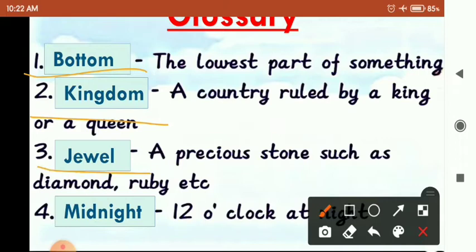Third is 'Jewel'. Jewel means a precious stone such as diamond, ruby, etc. कोई भी precious — means कीमती — stone, जैसे diamond, ruby, को हम कहते हैं Jewel.